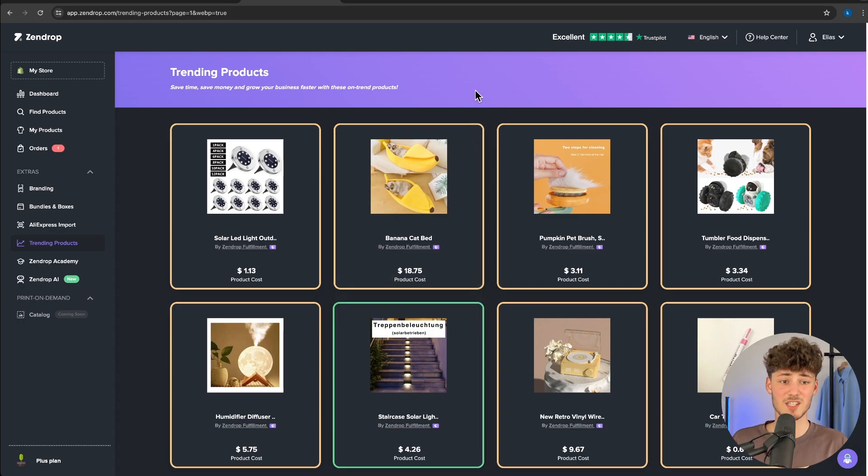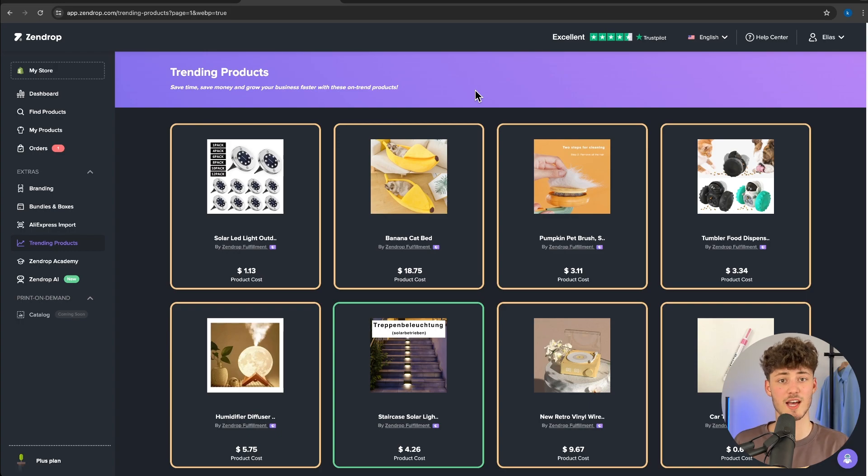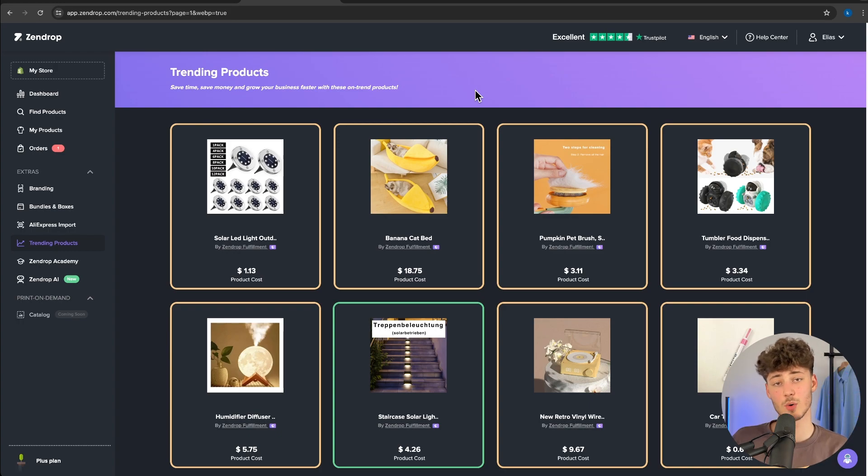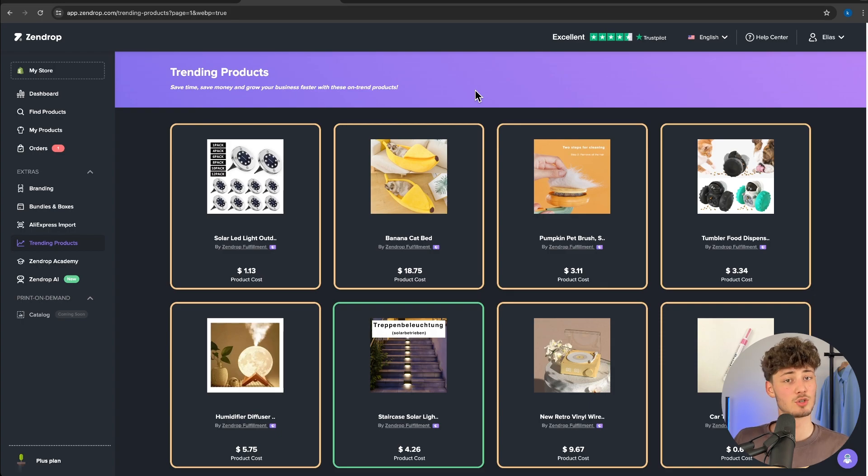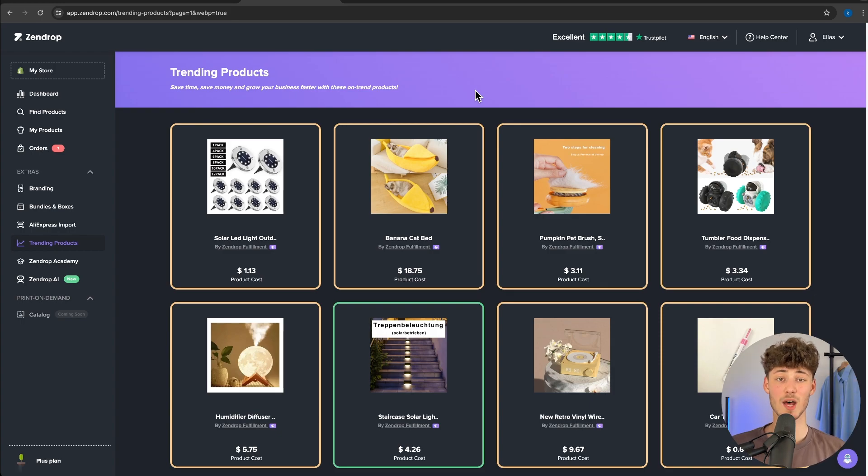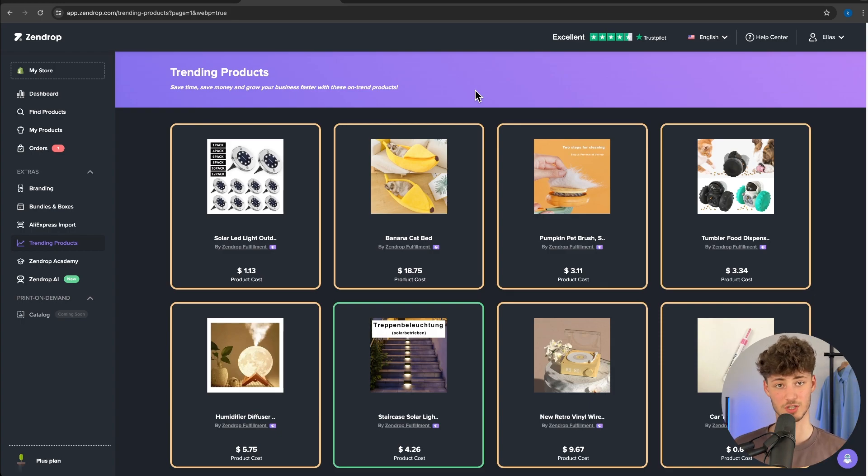That's basically it for SendDrop. If you want to sign up to SendDrop, once again, my link is down below. As always, if you have any questions, make sure to leave them in the comments down below and I will try to get back to you as soon as possible.